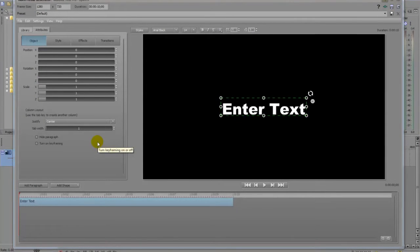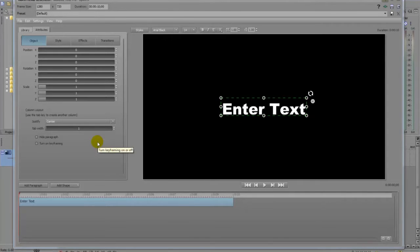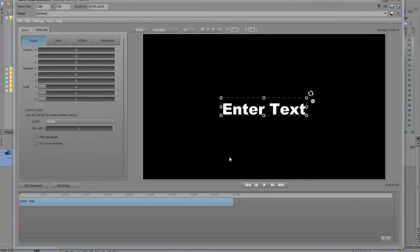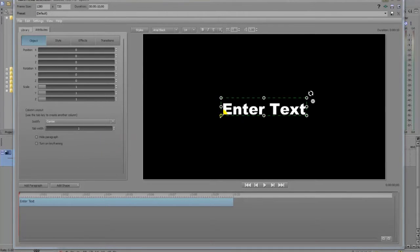Now if you have used After Effects before or Photoshop, this is exactly the same thing as using Photoshop.